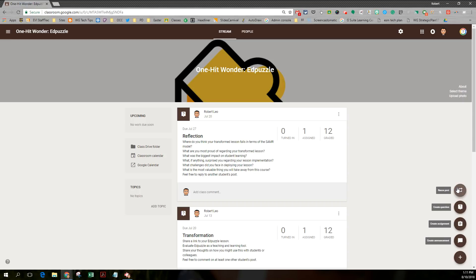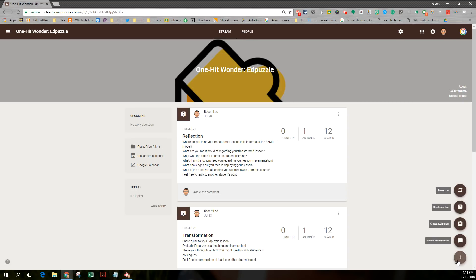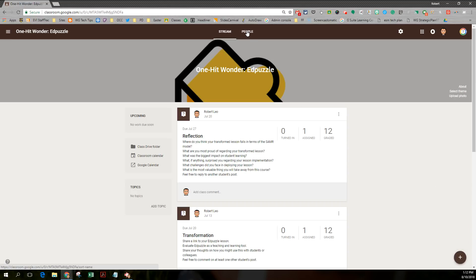A major difference though in the new version is that there's now a stream page that only does announcements and reuse. There's a classwork page that only does assignments, questions, and reuse. And then there is a people page where you can manage all of your co-teachers and all of your students.